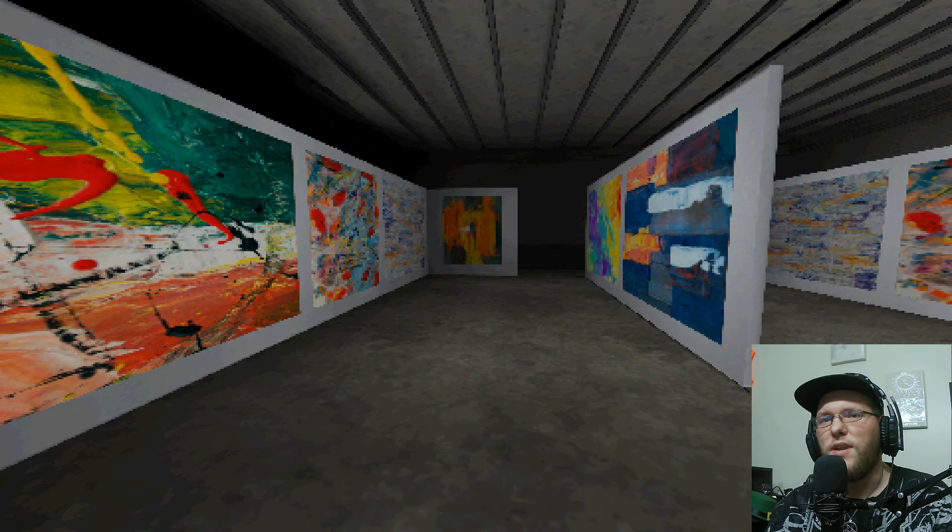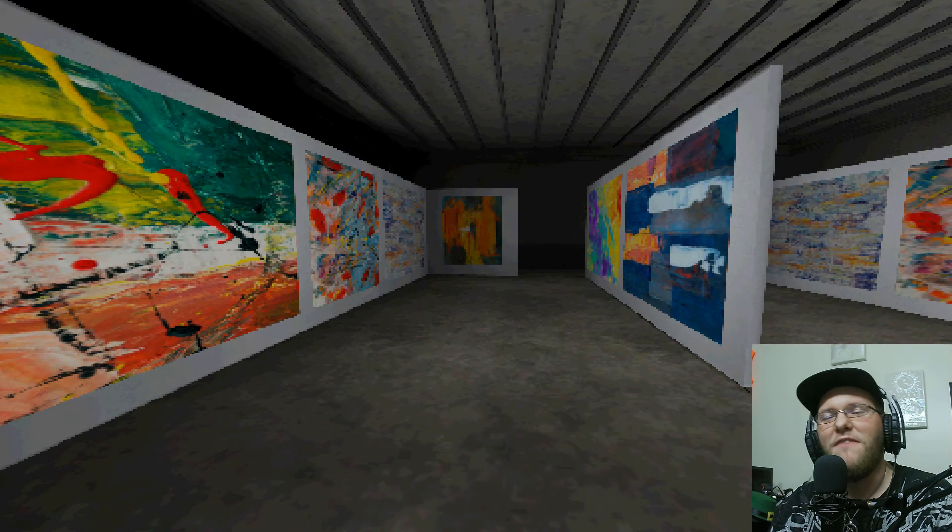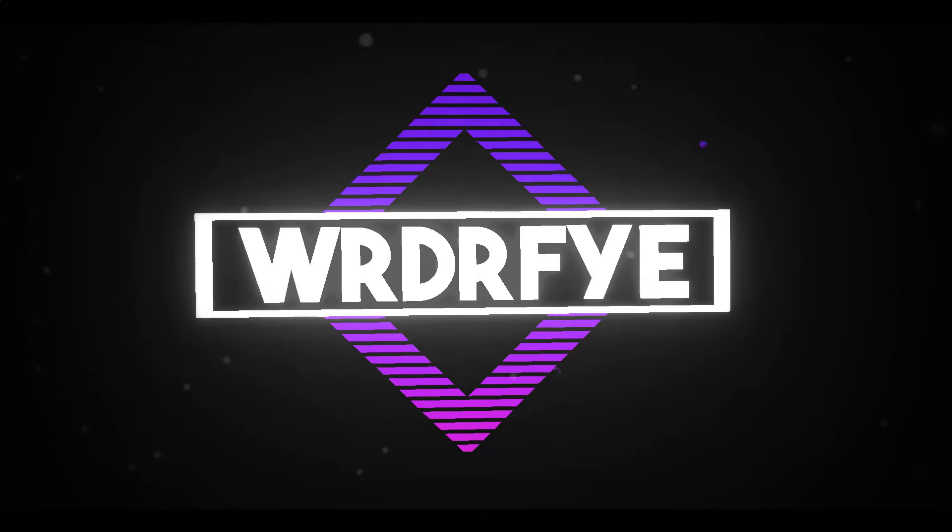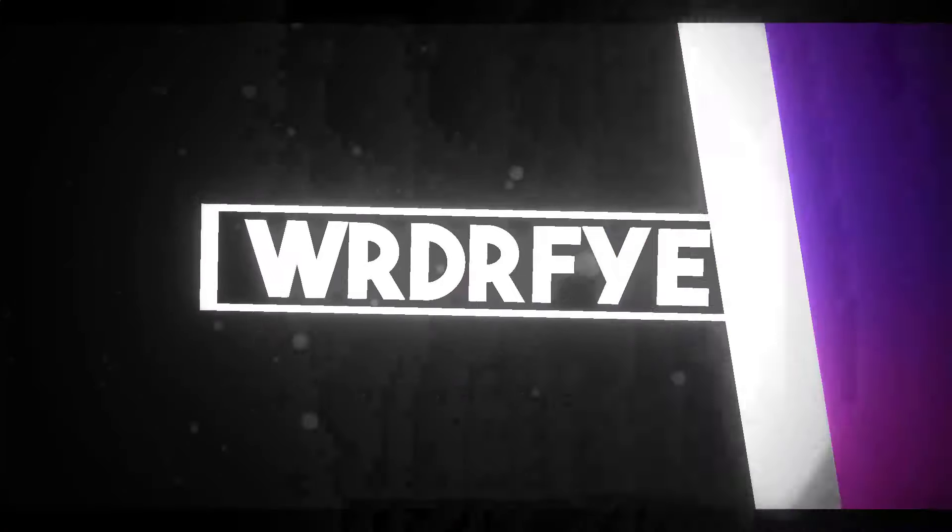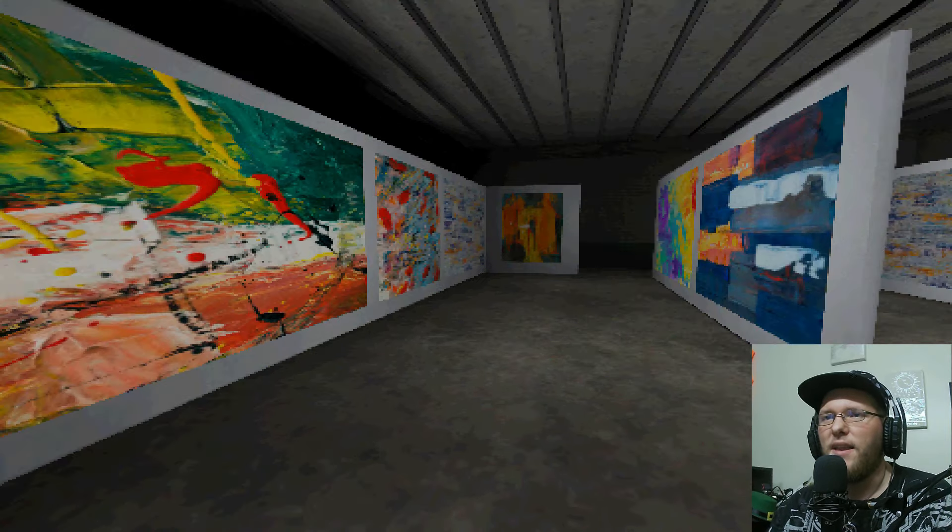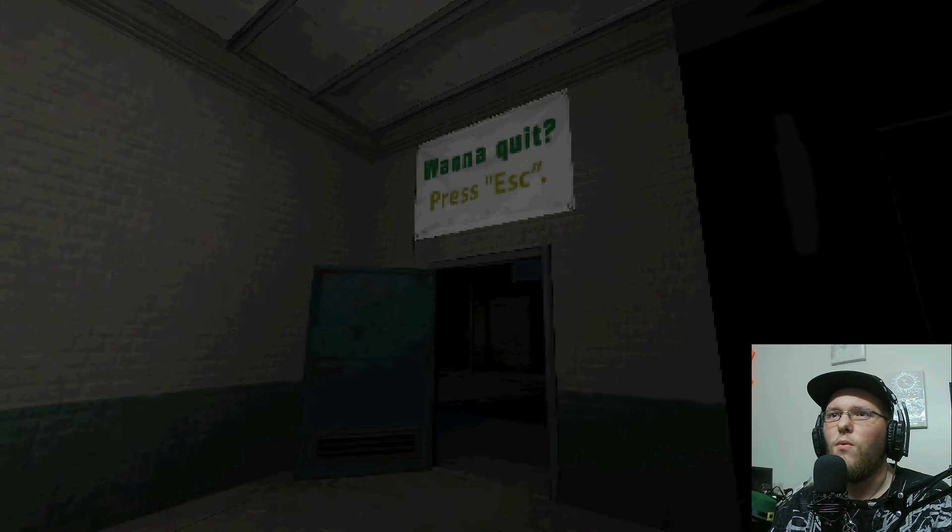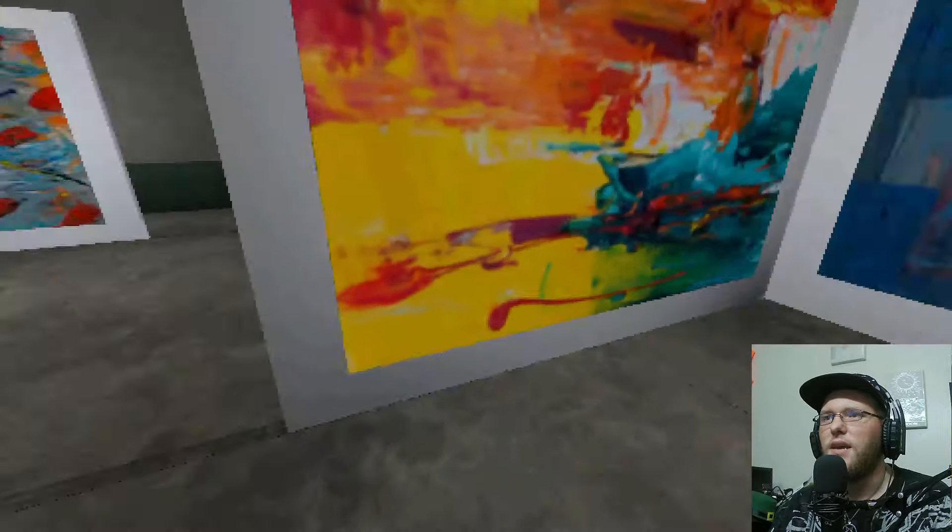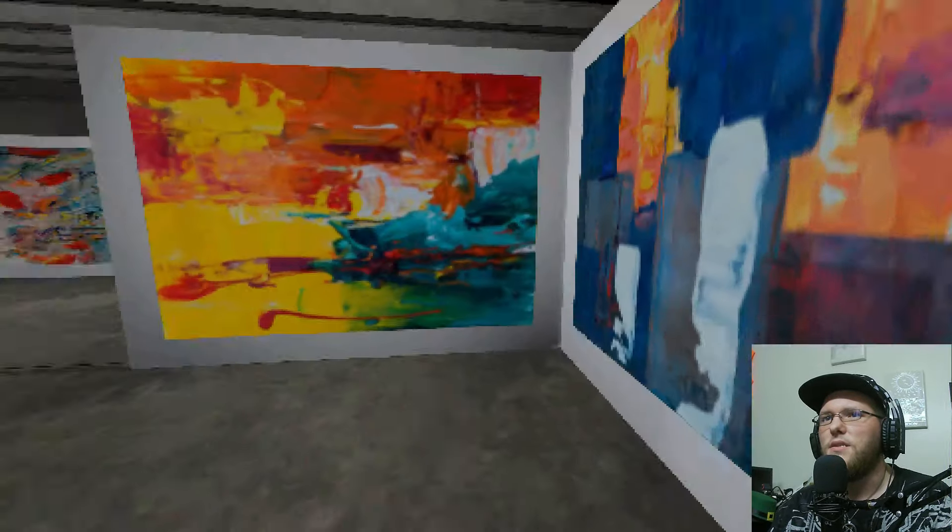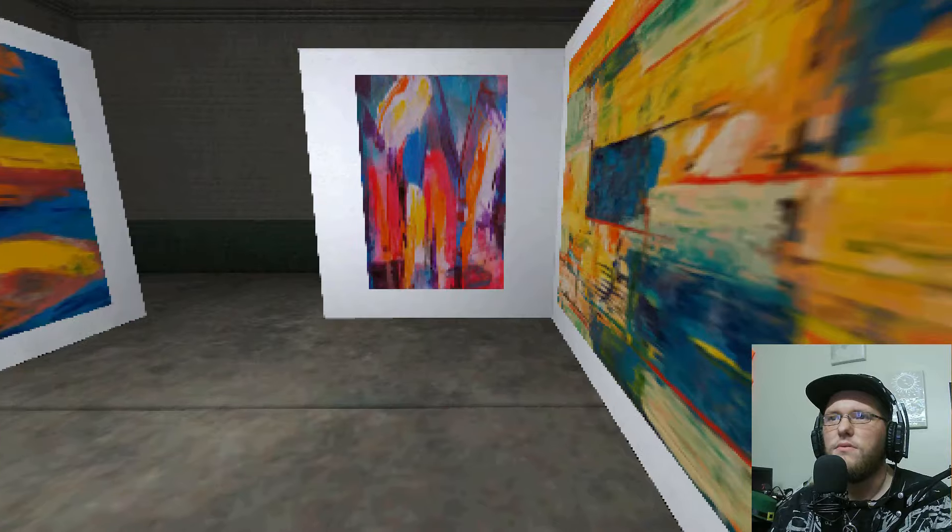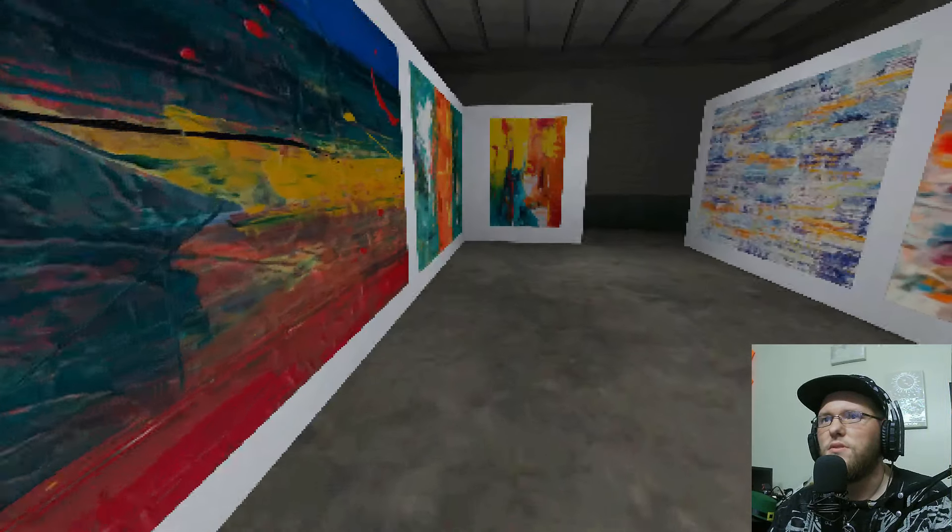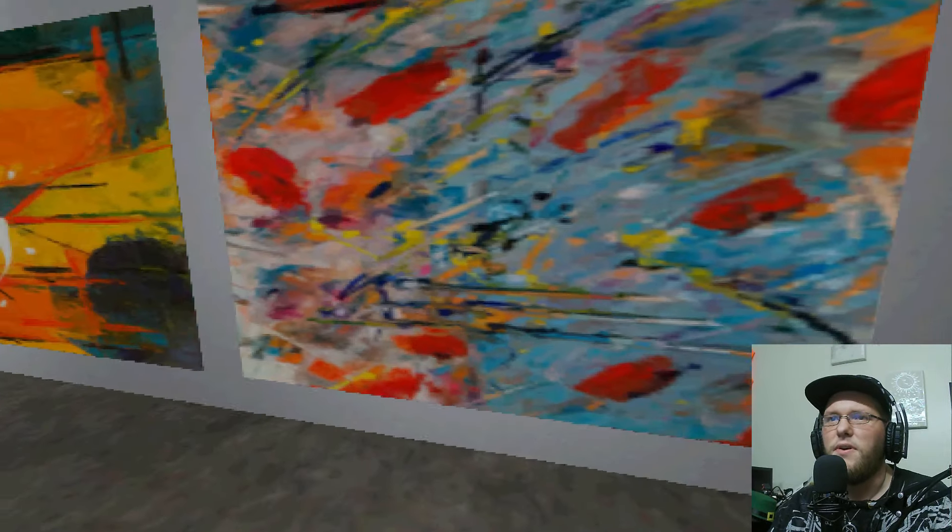What is going on guys, welcome back to another video review, our indie game video review. Today we're going to be looking at Midnight Art Show. Oh okay, want to quit hit escape? Well no, I don't want to escape. So what it is, is an art studio at midnight. Hopefully nothing scary.